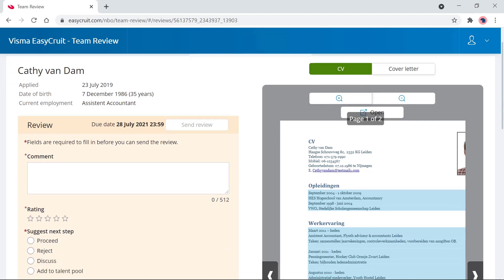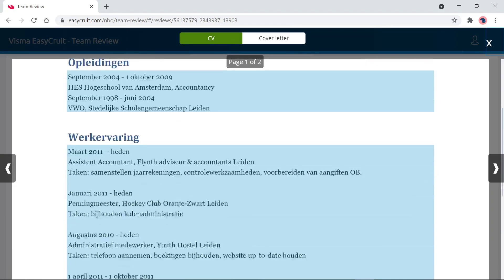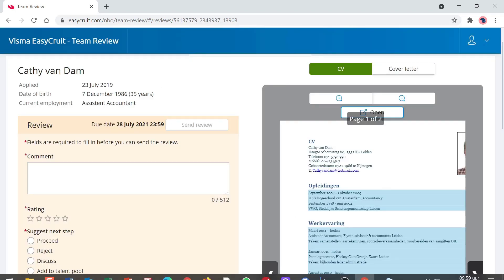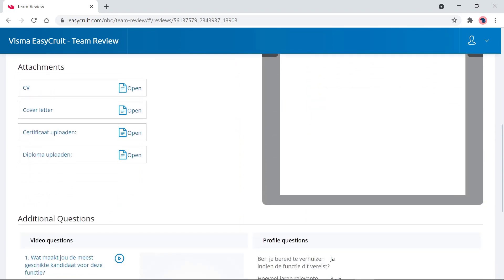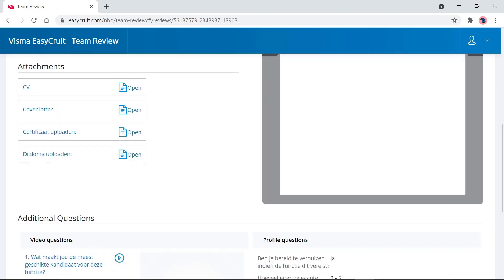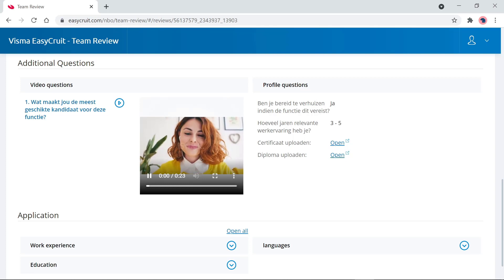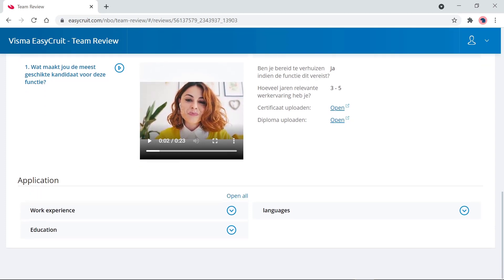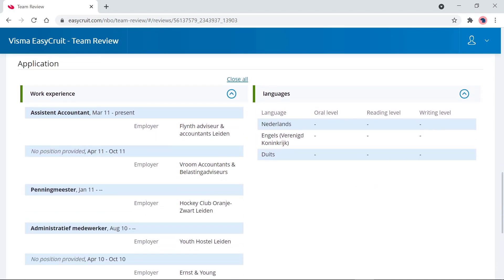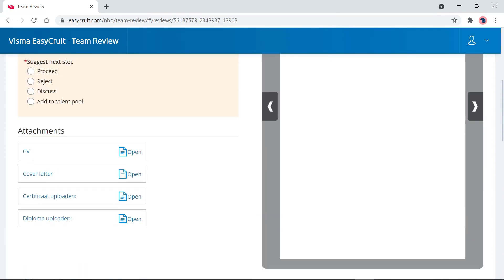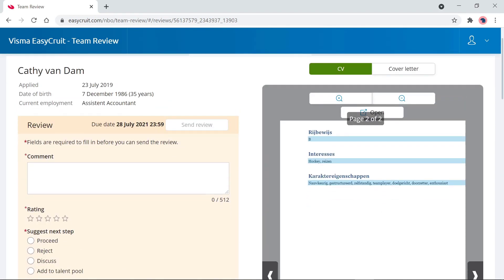On this page you have everything available to assess the candidate. You can open the CV file, open the cover letter, navigate to the next document, and view any other attachments such as certificates or diplomas. You can also review additional questions, such as a video response for why the candidate is suitable for the vacancy. At the bottom, you can open the application form with parsed information from the CV, including work experience, language, and education.